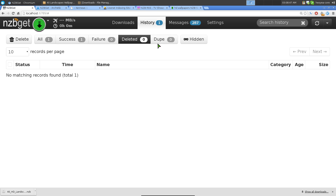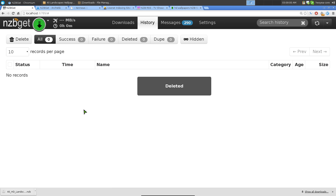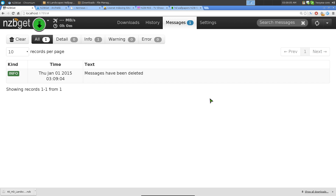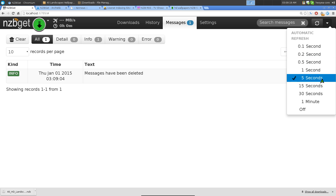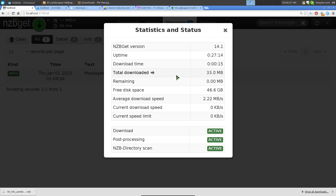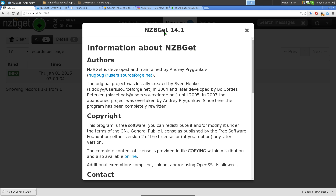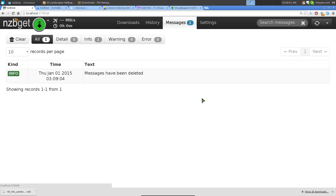In the History section you can manage entries - mark success, failure, delete, or hide duplicates. Deleting just removes it from history so you don't see it anymore. You can also clear the messages log. There's an auto-refresh setting where you choose how many seconds between refreshes, and you can set a bandwidth limit if you don't want to use up all your bandwidth. The Stats section shows free disk space, and you can check the NZBGet version - I'm on 14.1, the newest one.